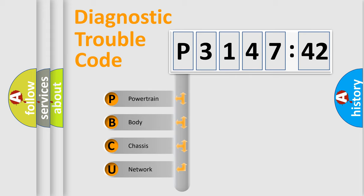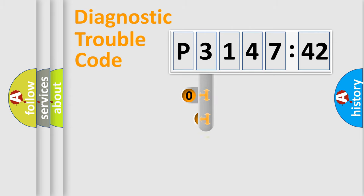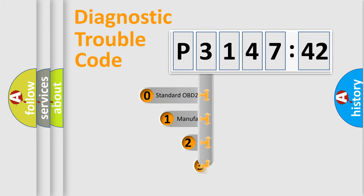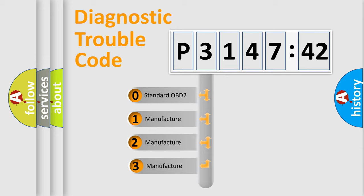We divide the electric system of automobile into four basic units: Powertrain, Body, Chassis, Network. This distribution is defined in the first character code.